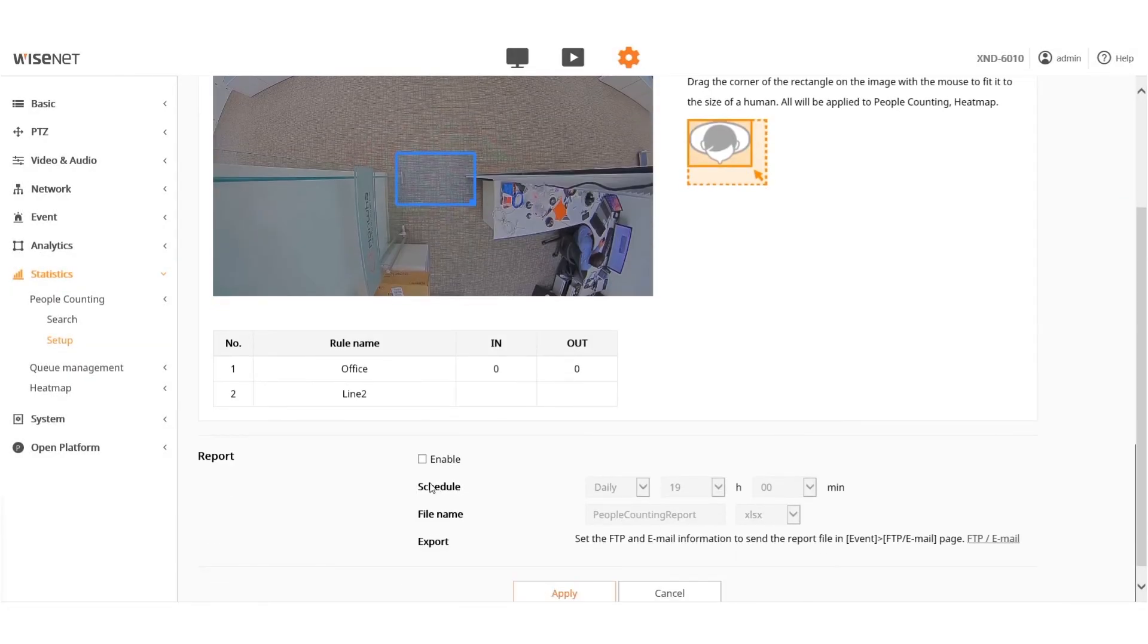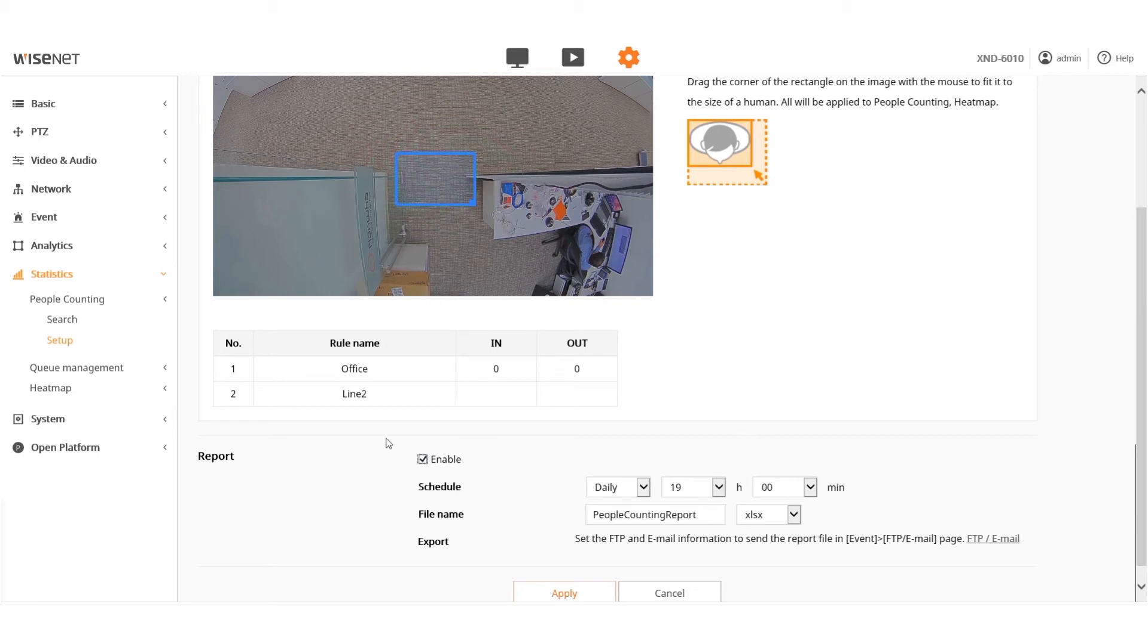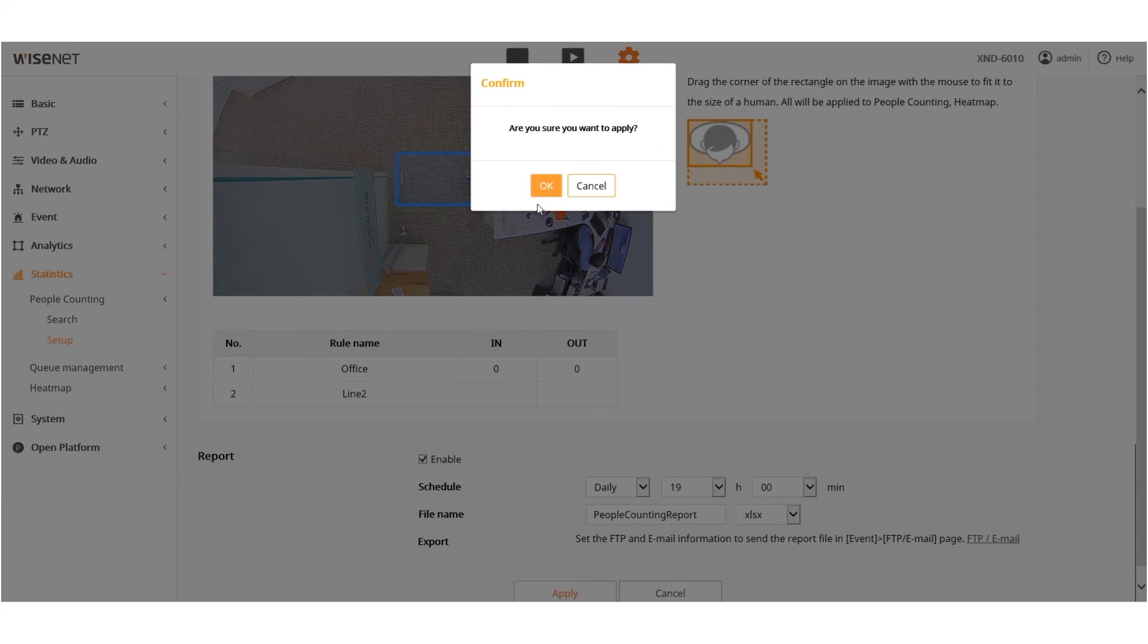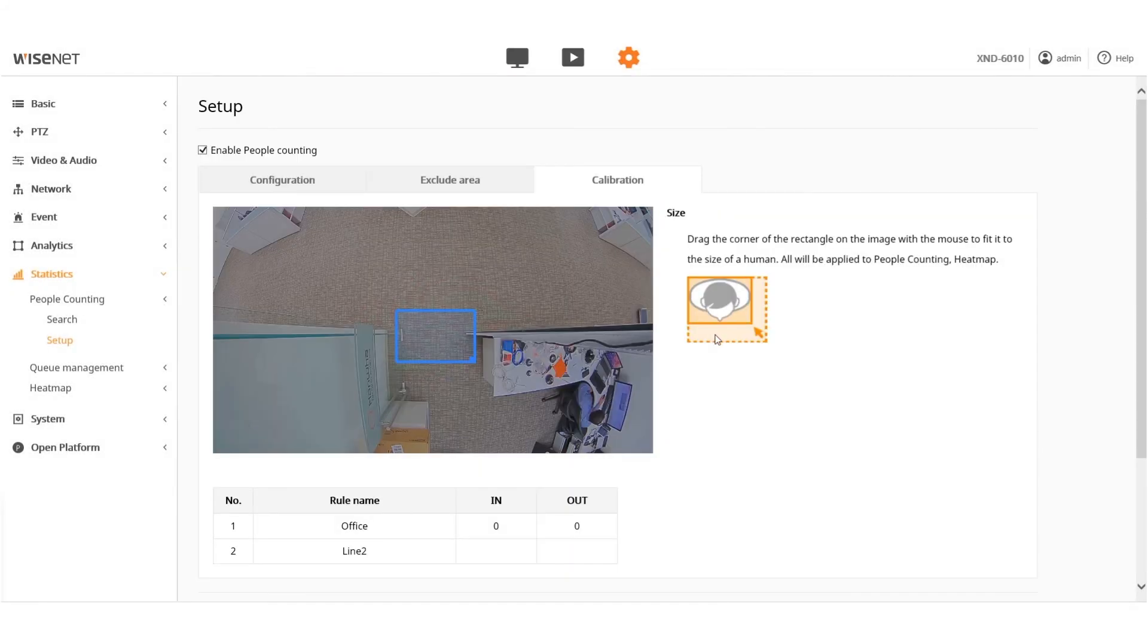Enable the camera to email a report on a daily or weekly basis or upload a report to the FTP. When finished, click the Apply button and confirm.